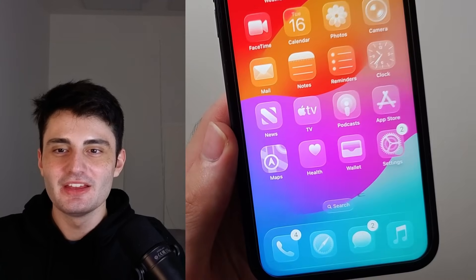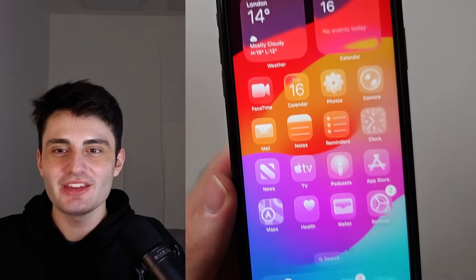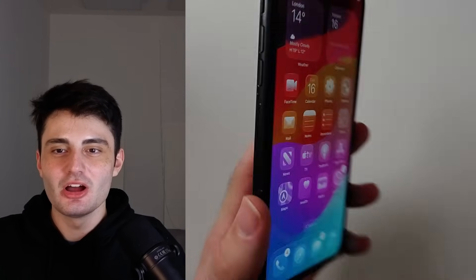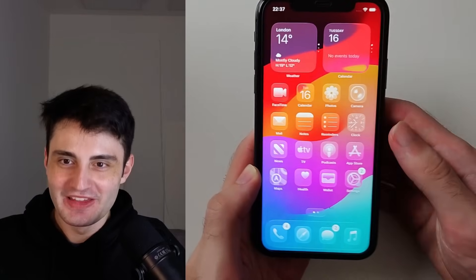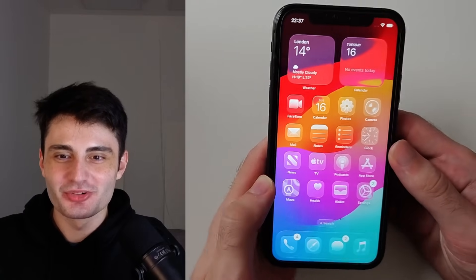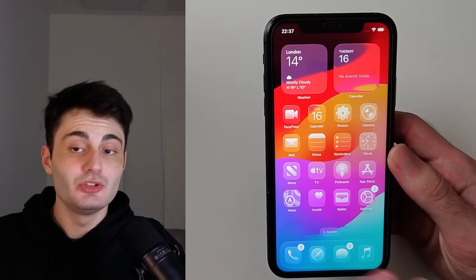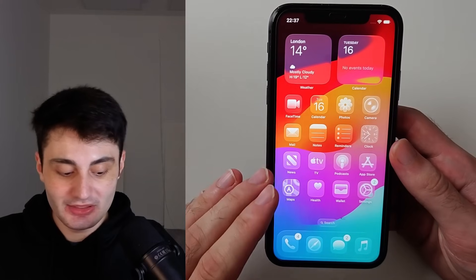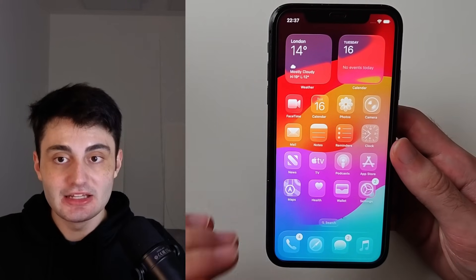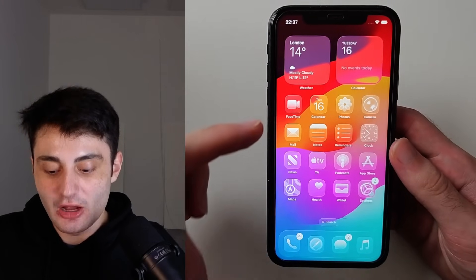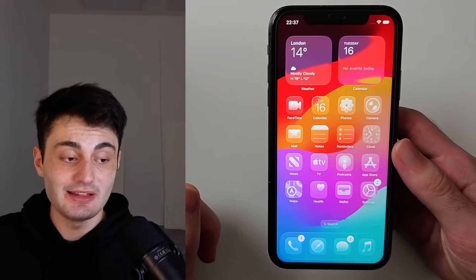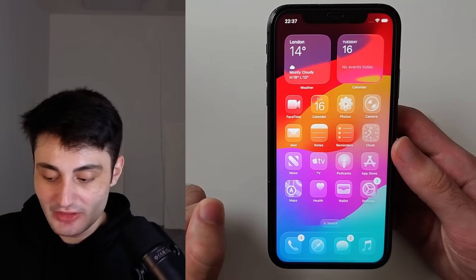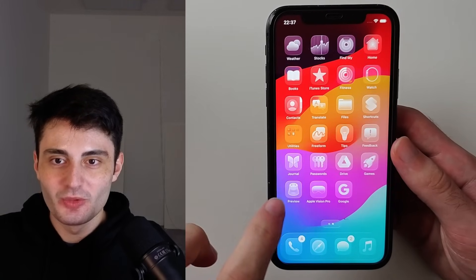Welcome everyone — this right here is the brand new iOS 26 on iPhone 11, and it runs so smoothly, so great. I'm going to go through all of the new features of iOS 26, then I'll cover what to expect after you update, because I think you'll find that you really want to update.